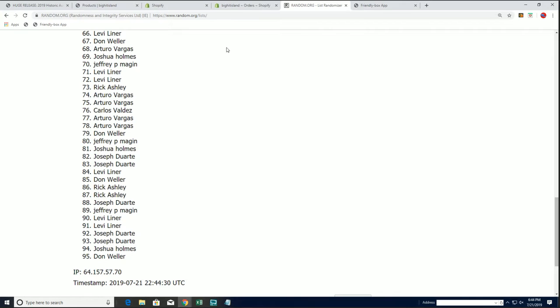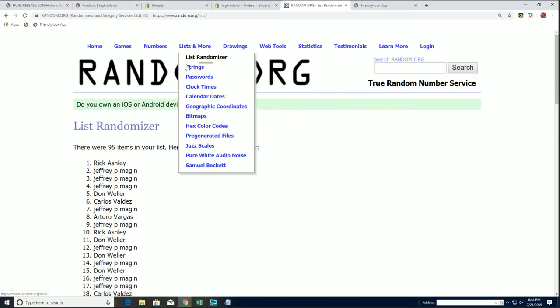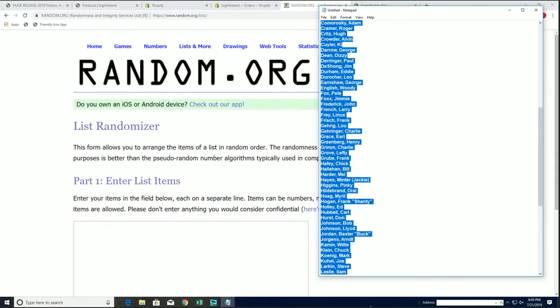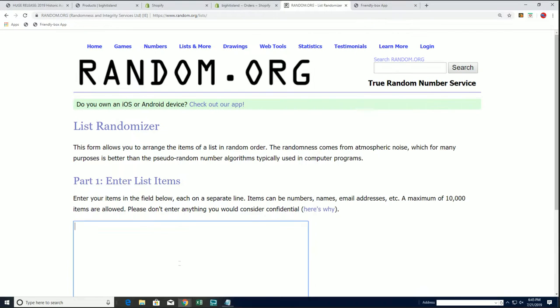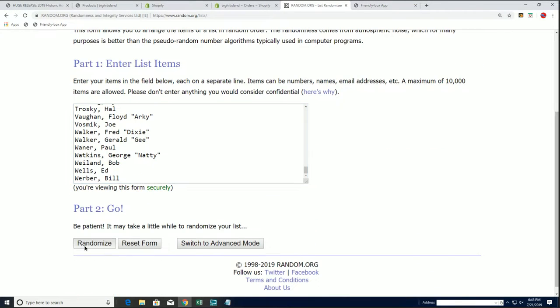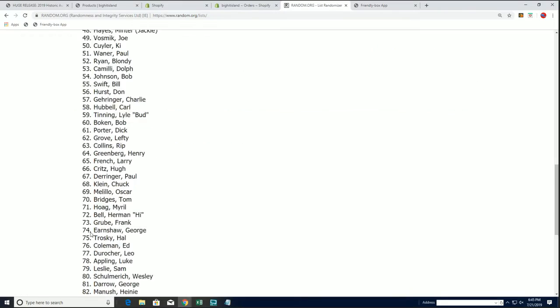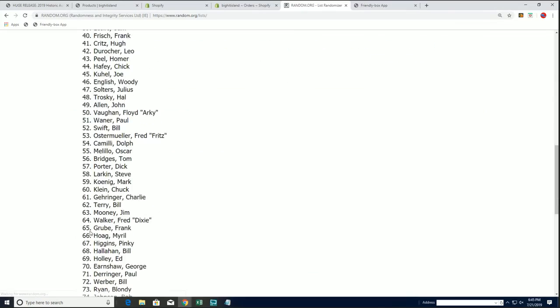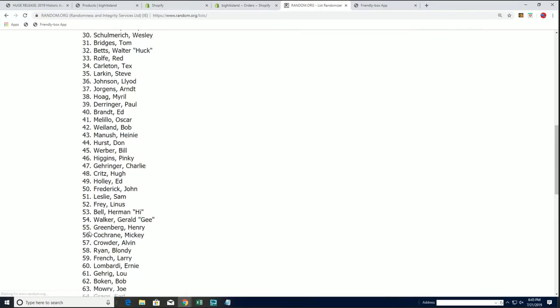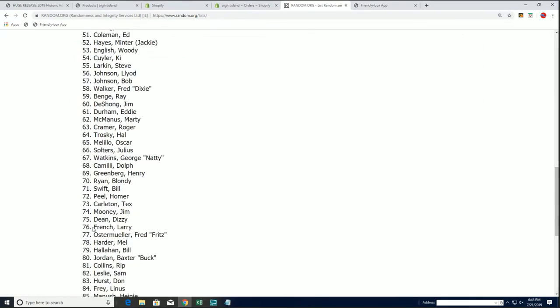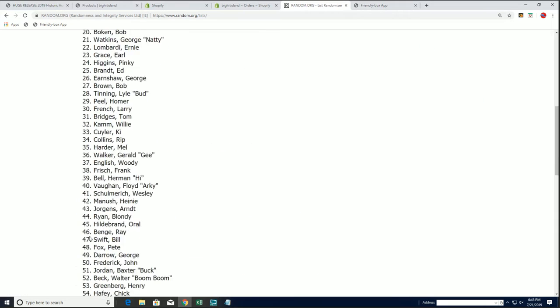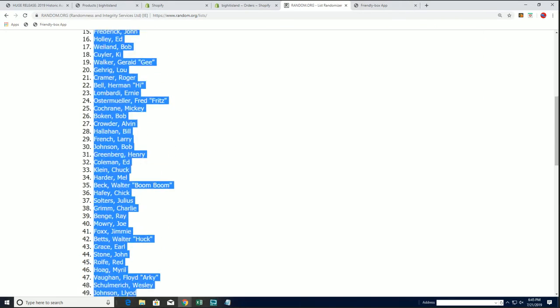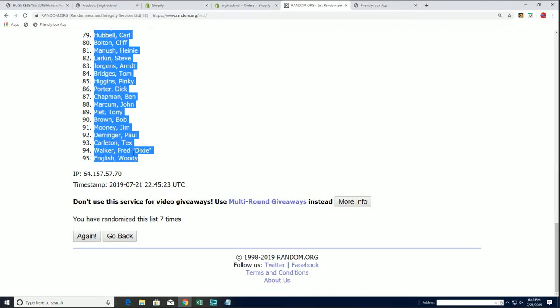Alright, let's get back to another random list. Here's all the names of the players, so everybody seven times once again. Jim to Sean, down to Woody English. You see seven times at the bottom.